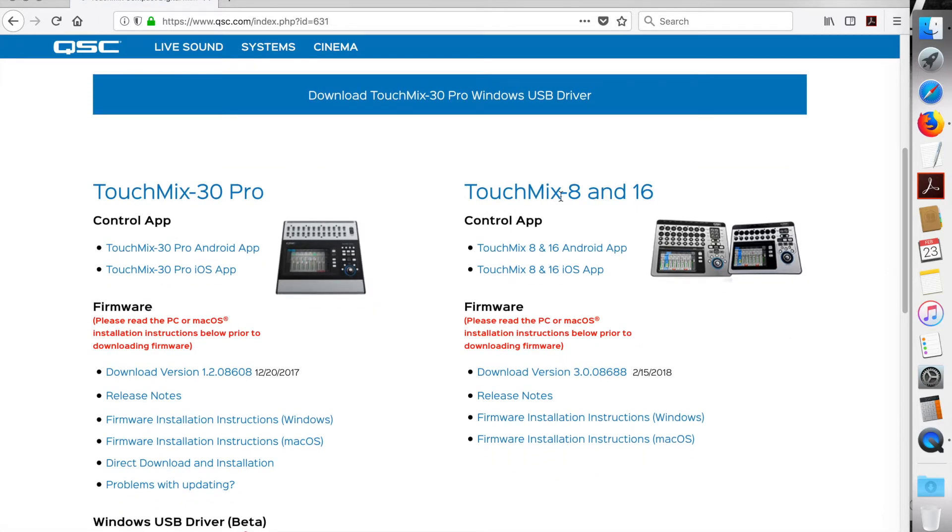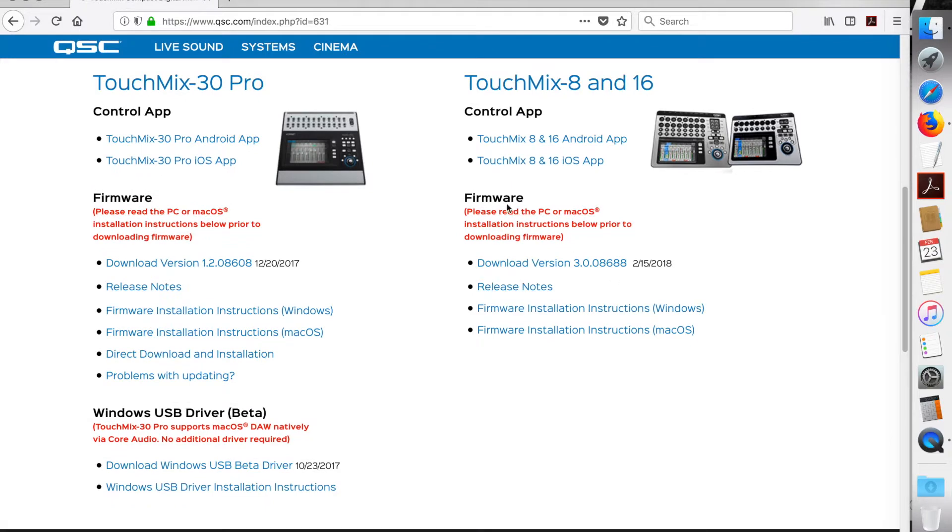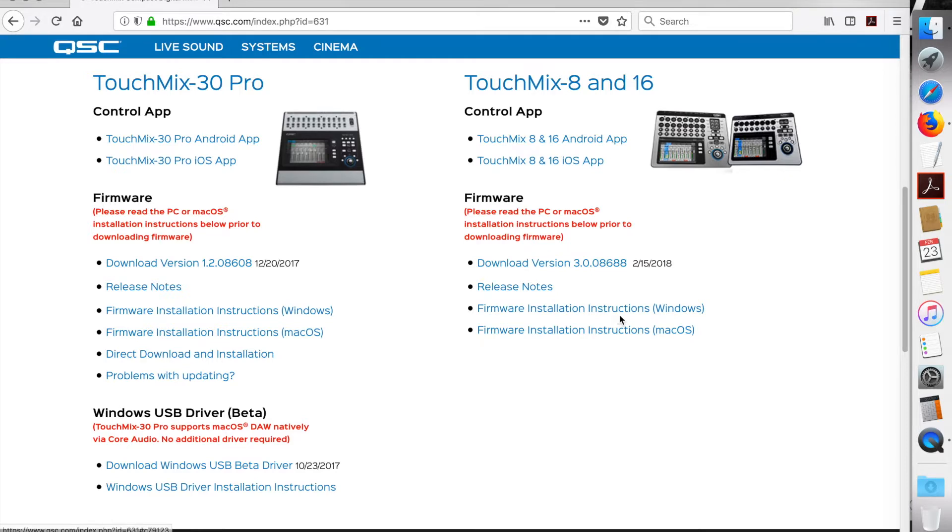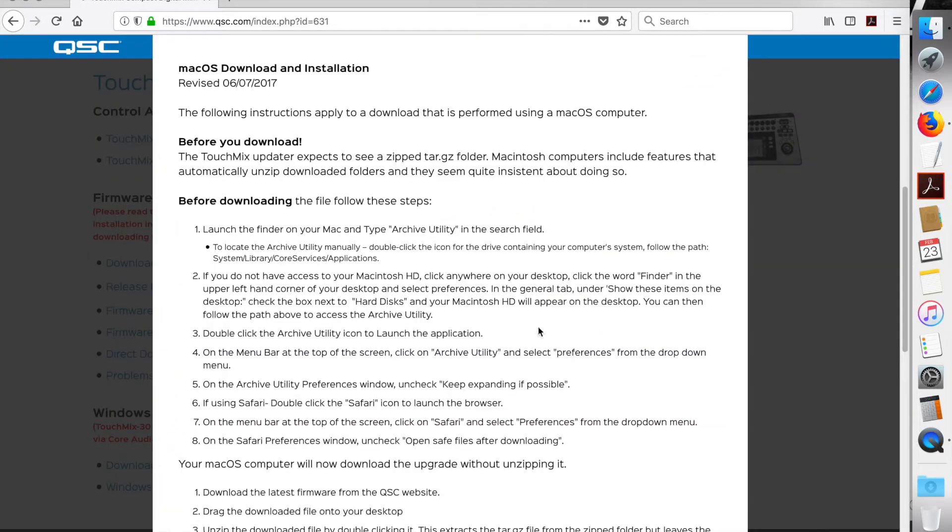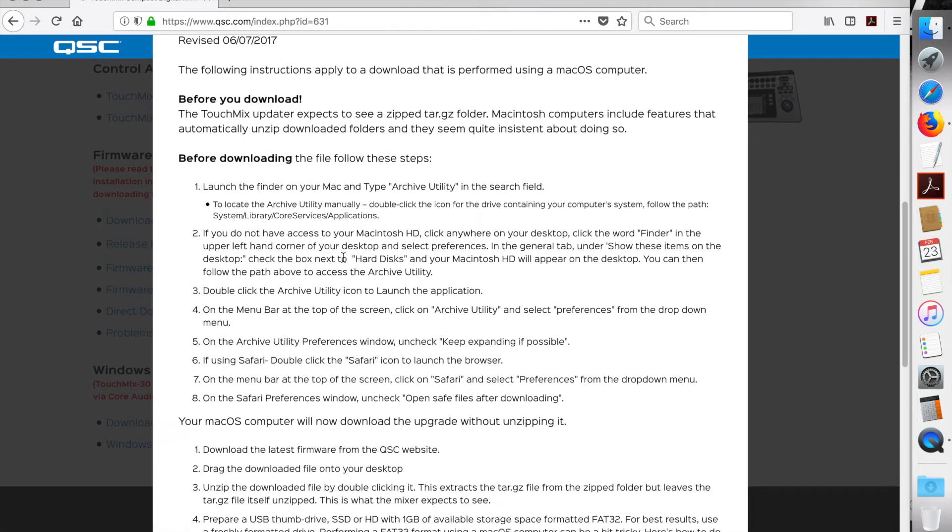I have the TouchMix 16, so this looks like we're in the right section here. I've got the firmware, and I'm on a Mac. If you're on Windows, you would look at that link, but I'm on the Mac, so let's click on this and see what we need to do.